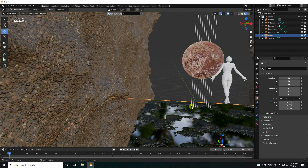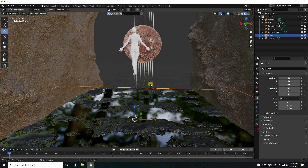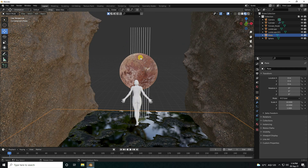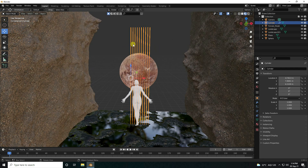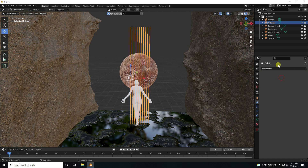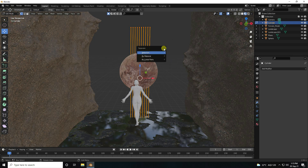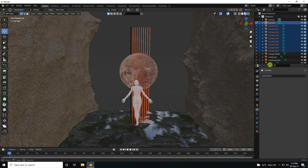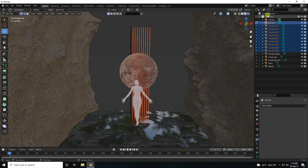Now I create material for the cylinders. Go to the Array modifier and apply it. Go to Edit Mode and press P for loose parts to separate them.